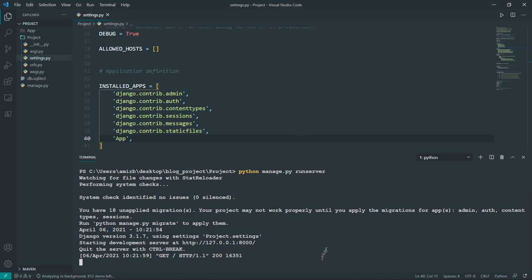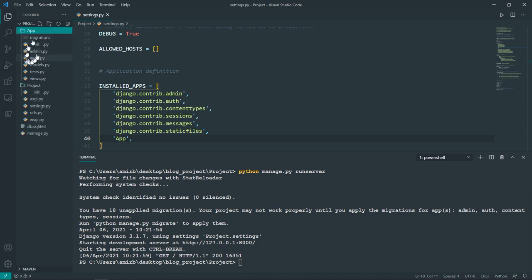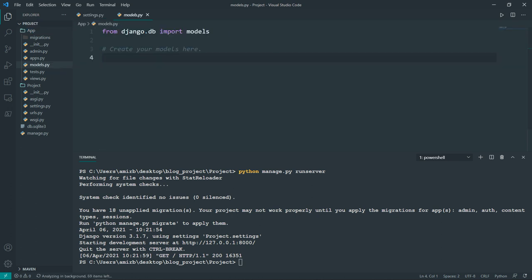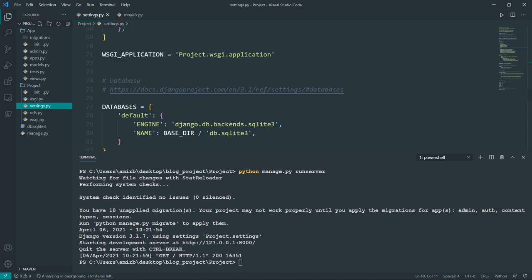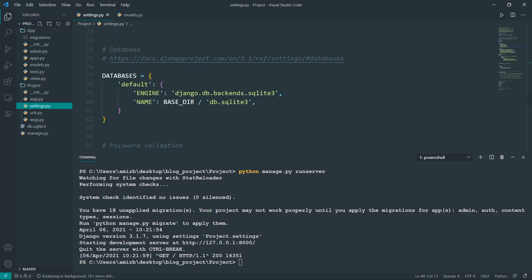Let's kill the server because now we need to define the data models for our blog. Models are just Python classes — you define attributes that represent database fields. The default database in Django is SQLite3, but you can change to PostgreSQL or any other system in settings.py inside the databases dictionary. We're going to leave it at SQLite3 for today.